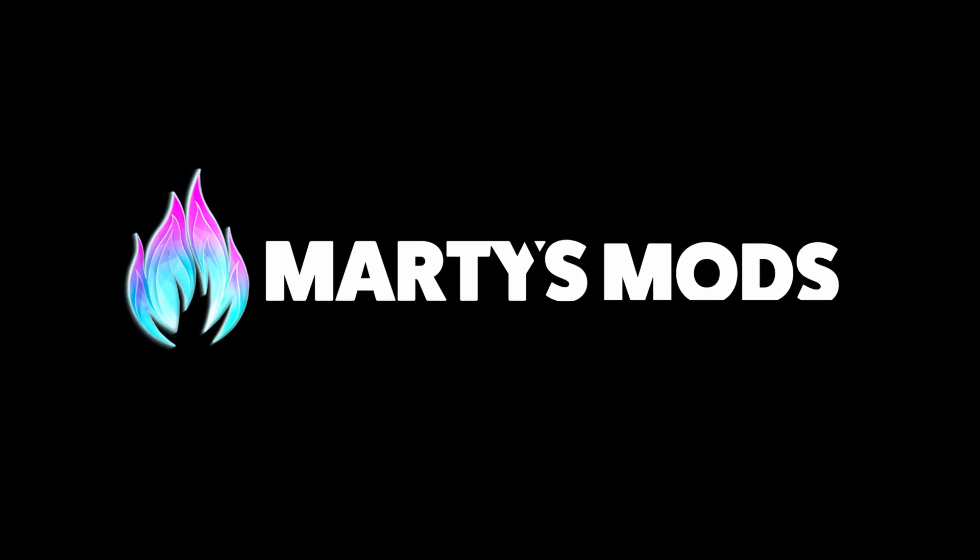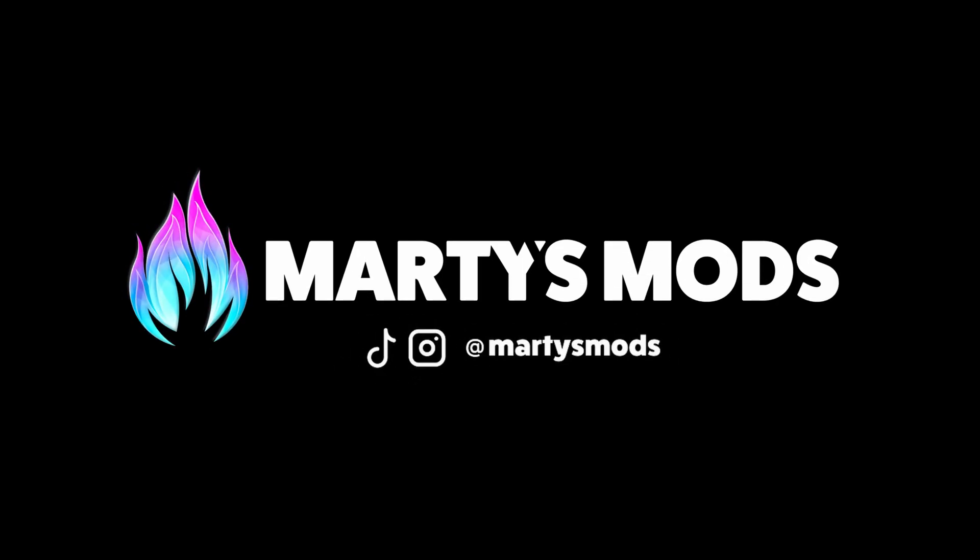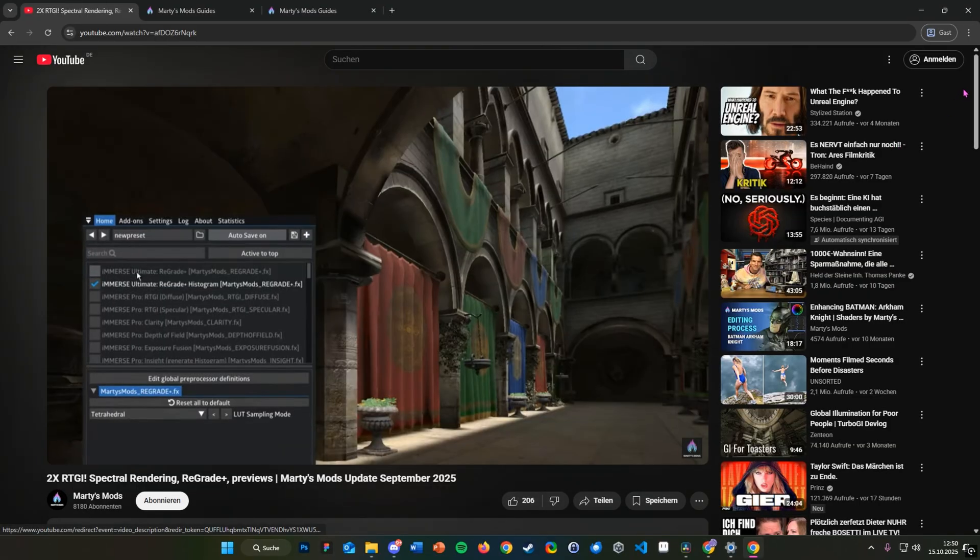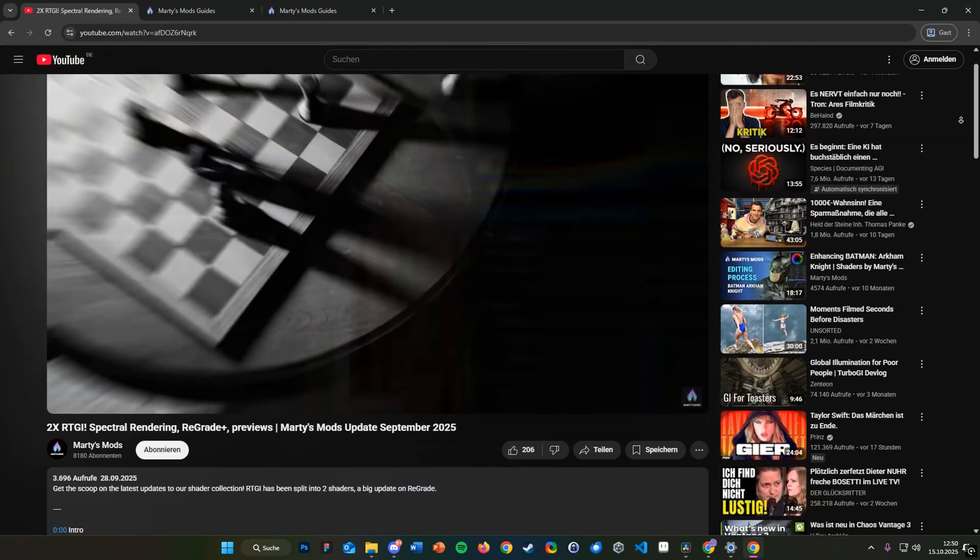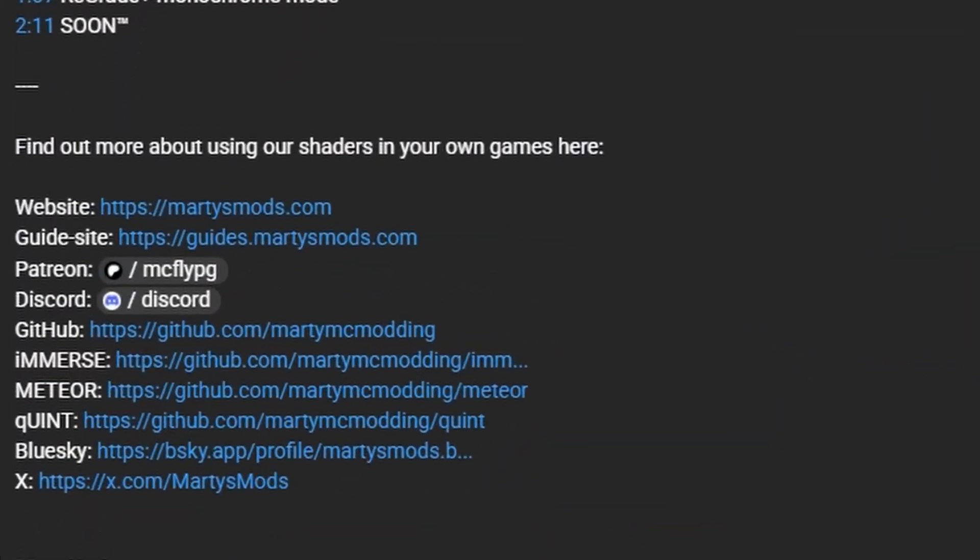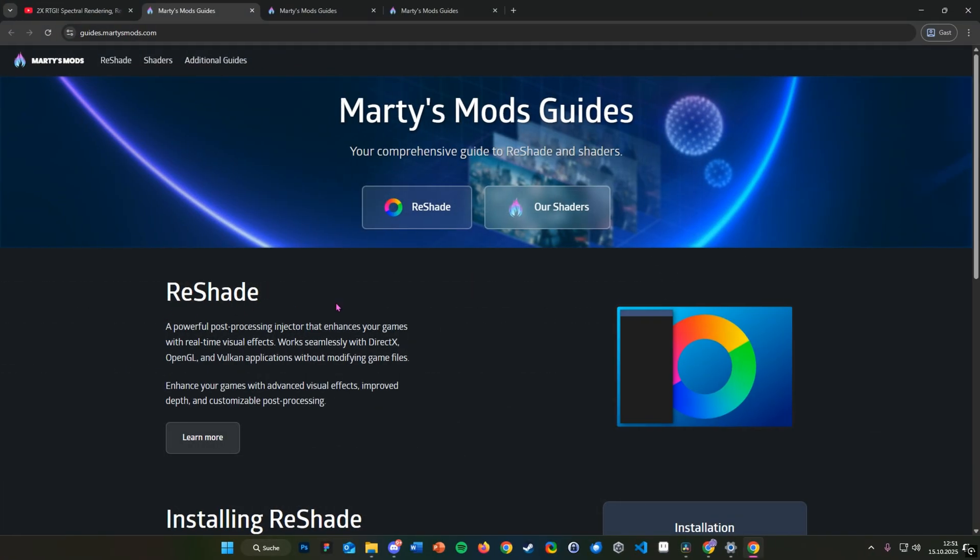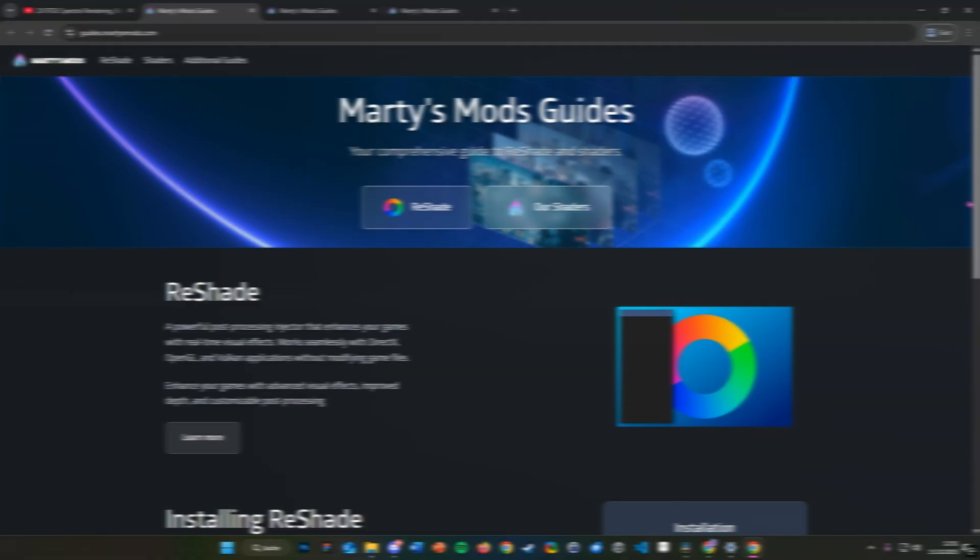Welcome to another MartysMods tutorial. Today I'm going to show you a couple ways of installing new shaders to ReShade. If you prefer a written version of this tutorial, check the description for links to our guide site.